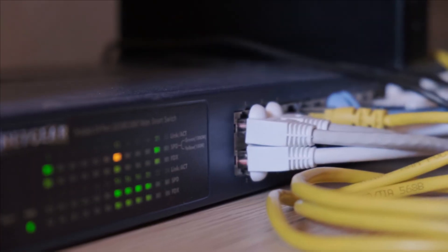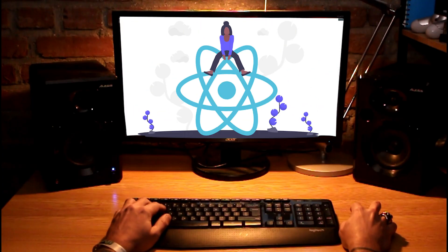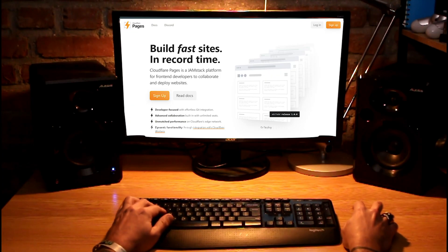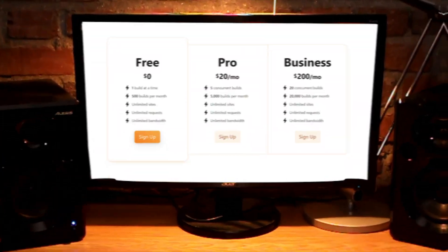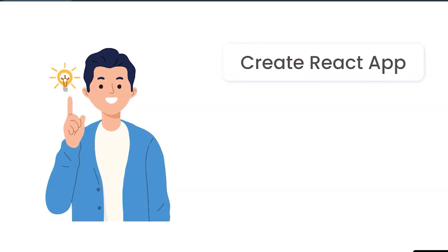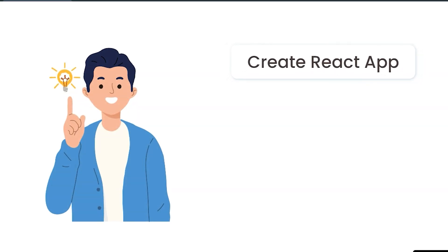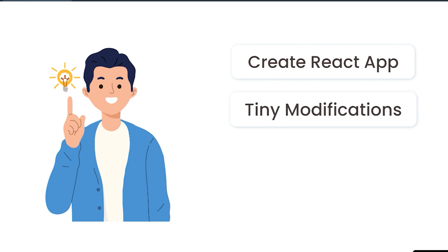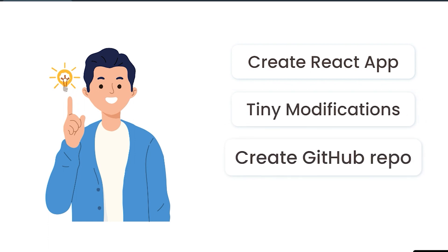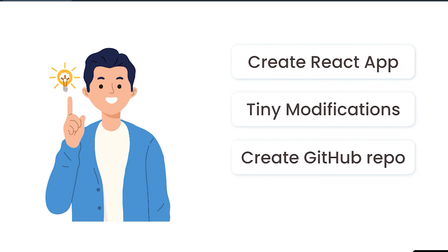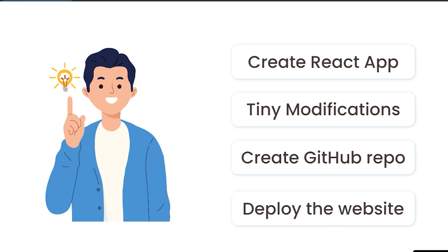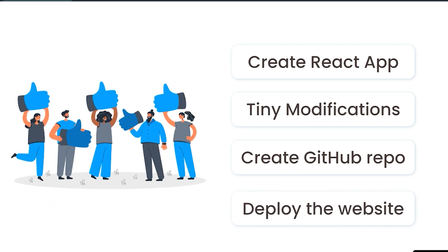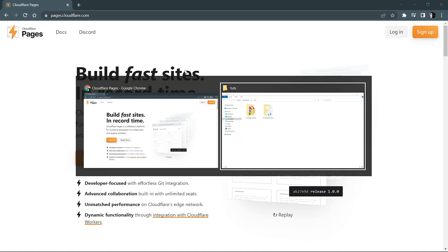Hey there everybody, today we are going to host our React website for free using Cloudflare Pages. First, we will be creating our React application, do some tiny modifications on that, then create a GitHub repository, push code on that, and then we are going to be importing that GitHub repository into Cloudflare Pages so that our website gets hosted automatically.